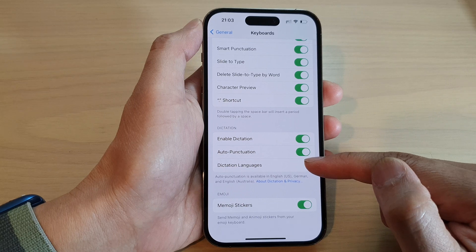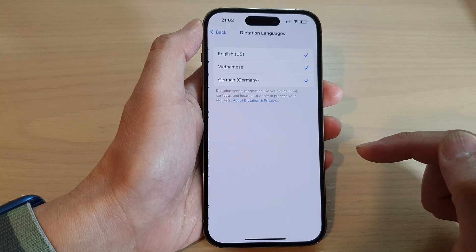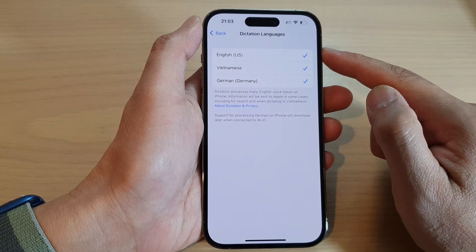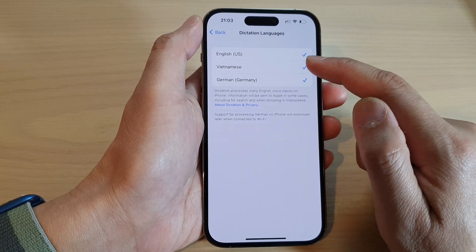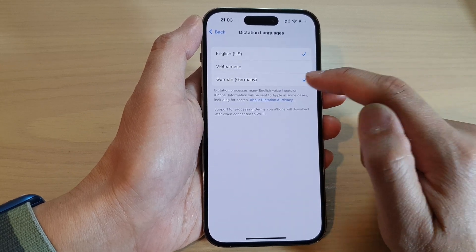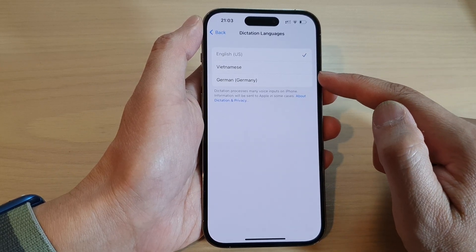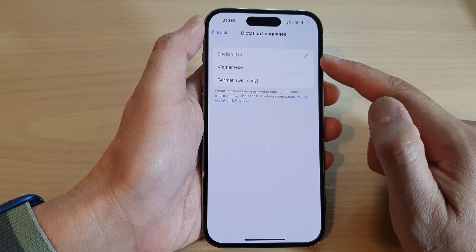Swipe up and tap on Dictation Languages. Next, turn off the languages that you don't want to use. For example, I've got two languages here that I don't want to use — I can switch those off and leave English on.